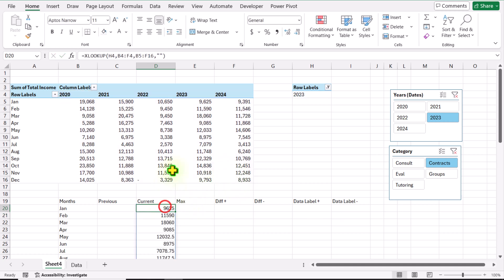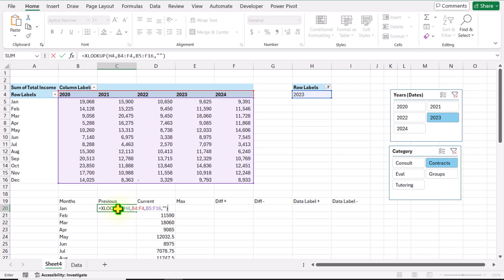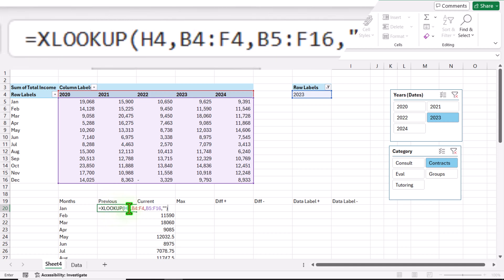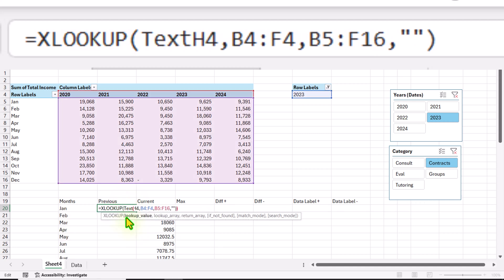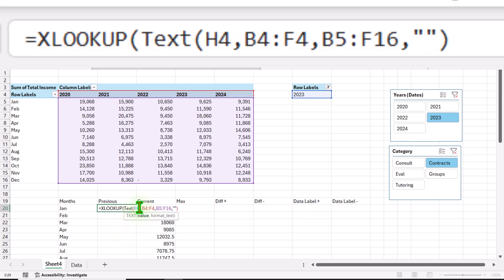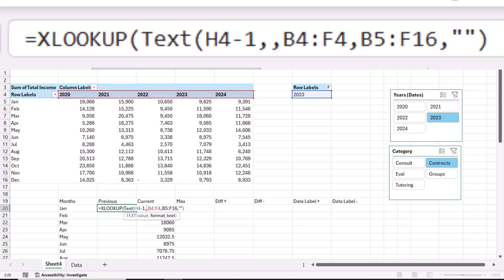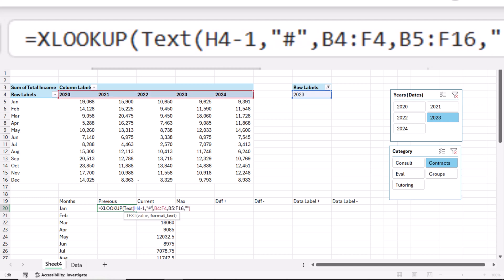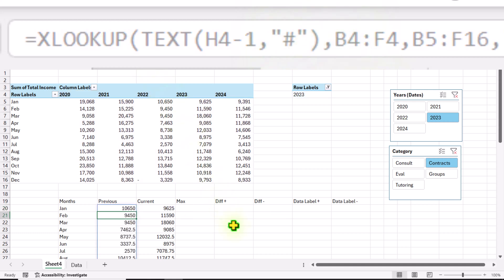I will copy this whole formula, double-click on the Previous column, and hit Ctrl+V, but we need to update this formula a little bit. First I need to apply the TEXT function — open parenthesis — then subtract one from the year cell (H4 minus 1), hit comma, and for the text format type quotation mark hash quotation mark, close parenthesis. This simple XLOOKUP function will now return the previous year's monthly sales data.